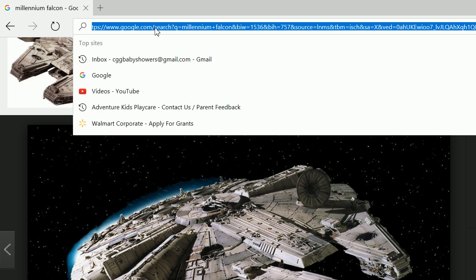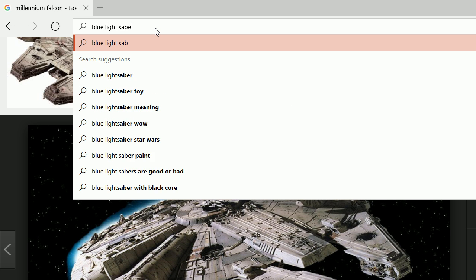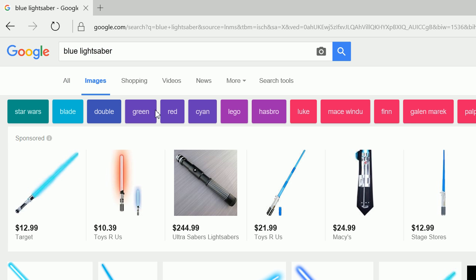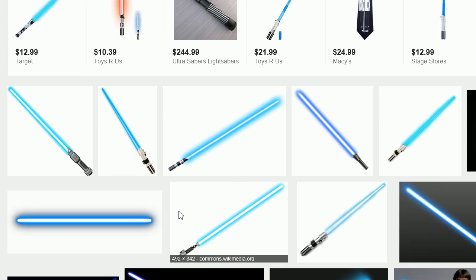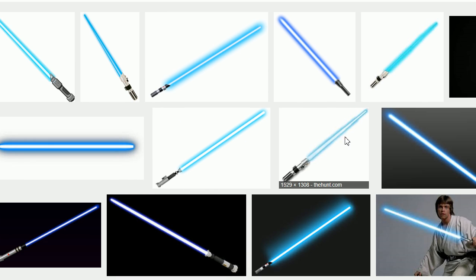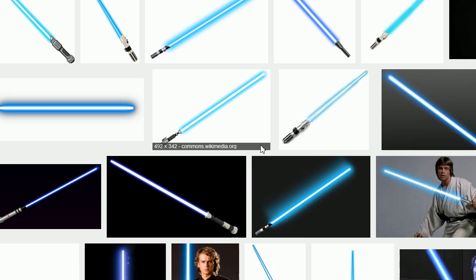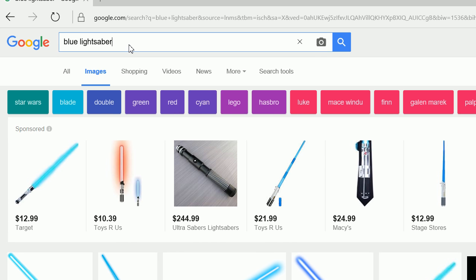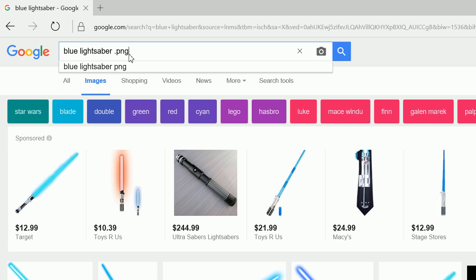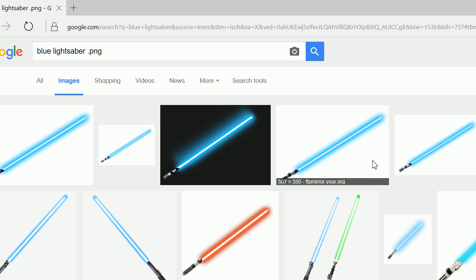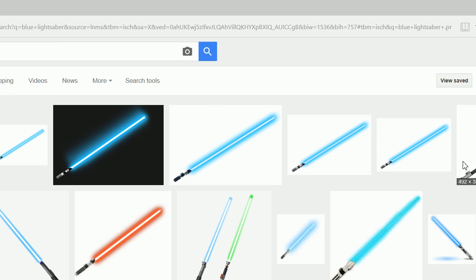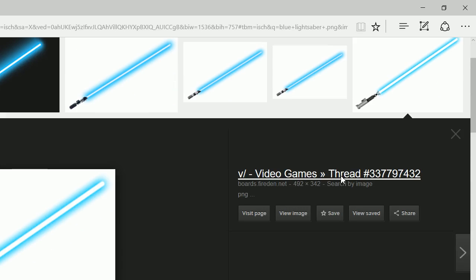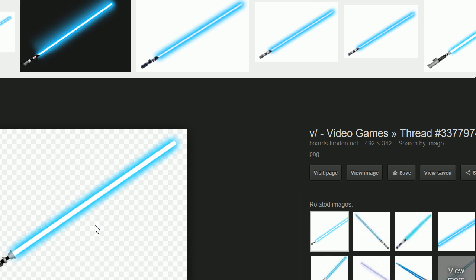And then finally, we want to do blue lightsaber. And let's click on images. And let's go ahead and let's actually type in lightsaber.png. And what the .png does, it gives you a transparent background. And actually, I think this might be the one we used.